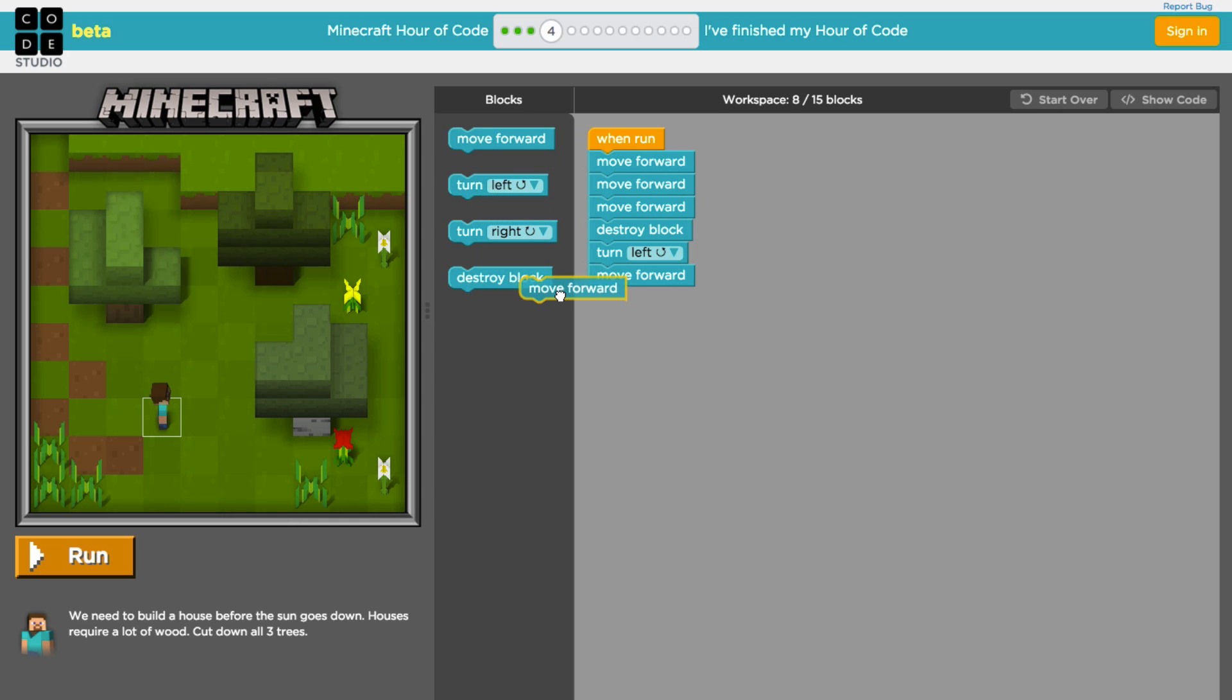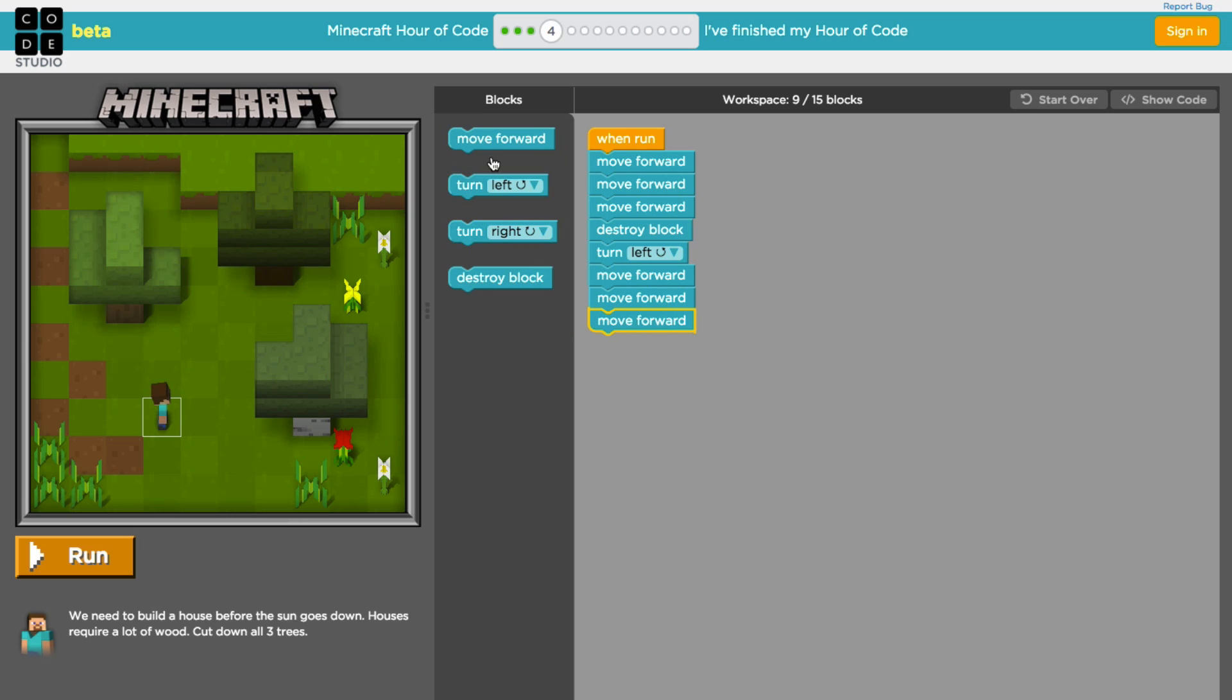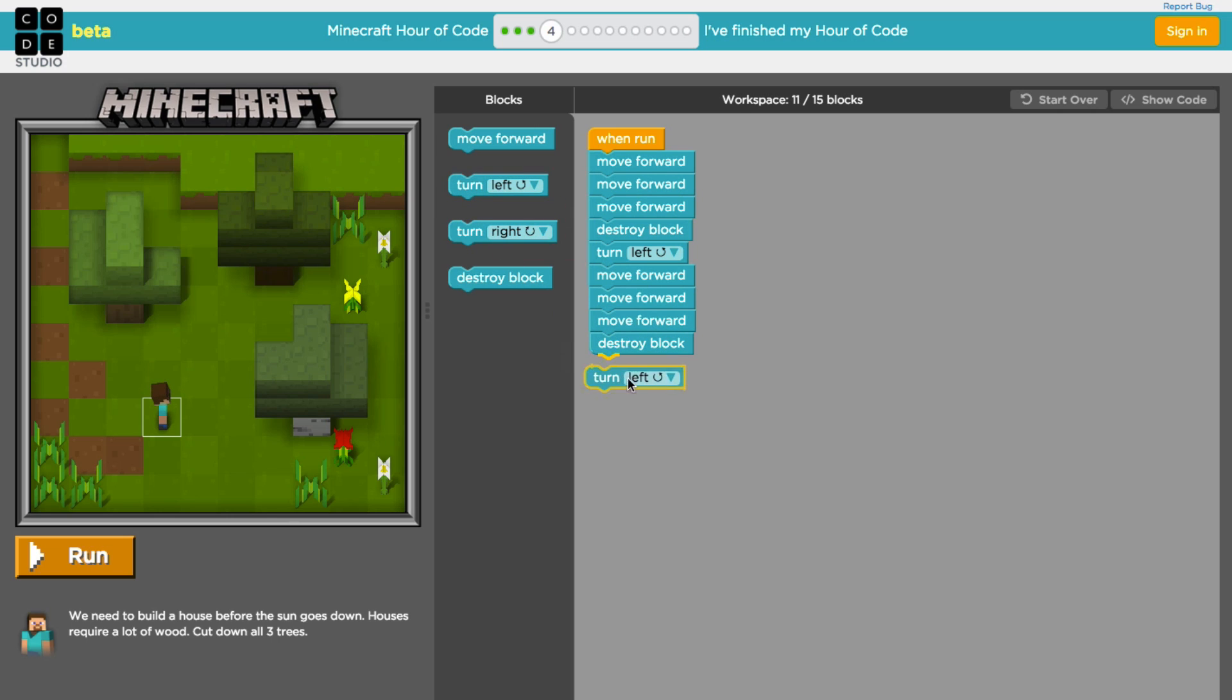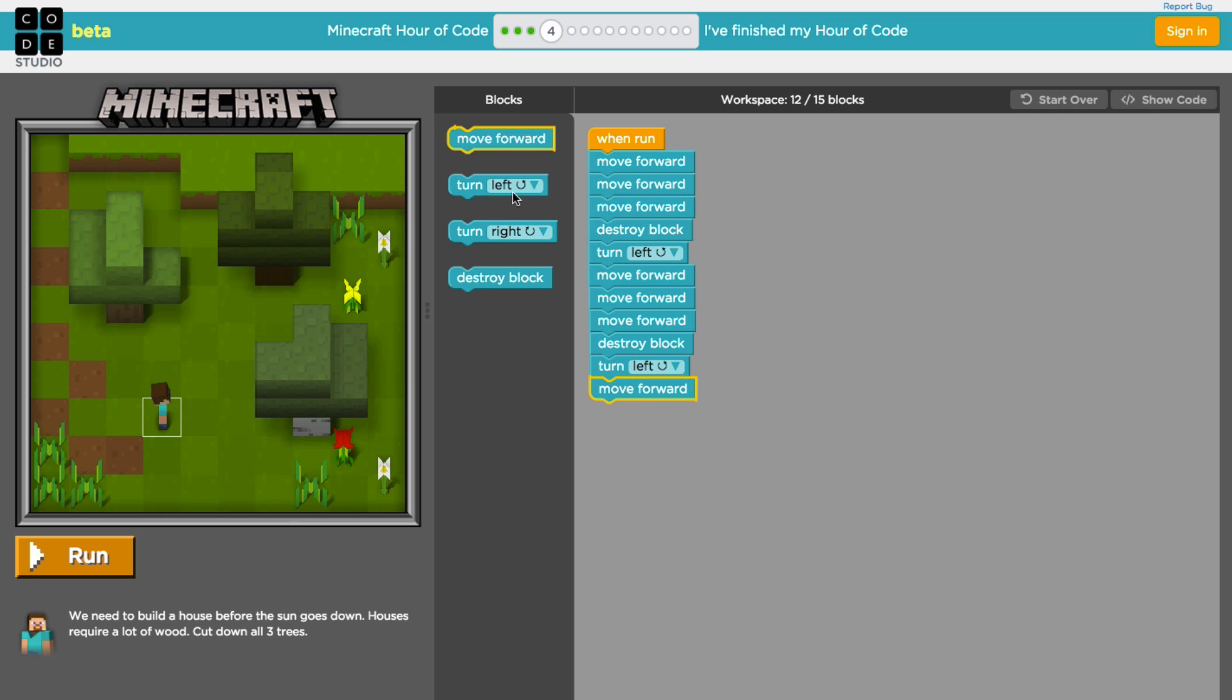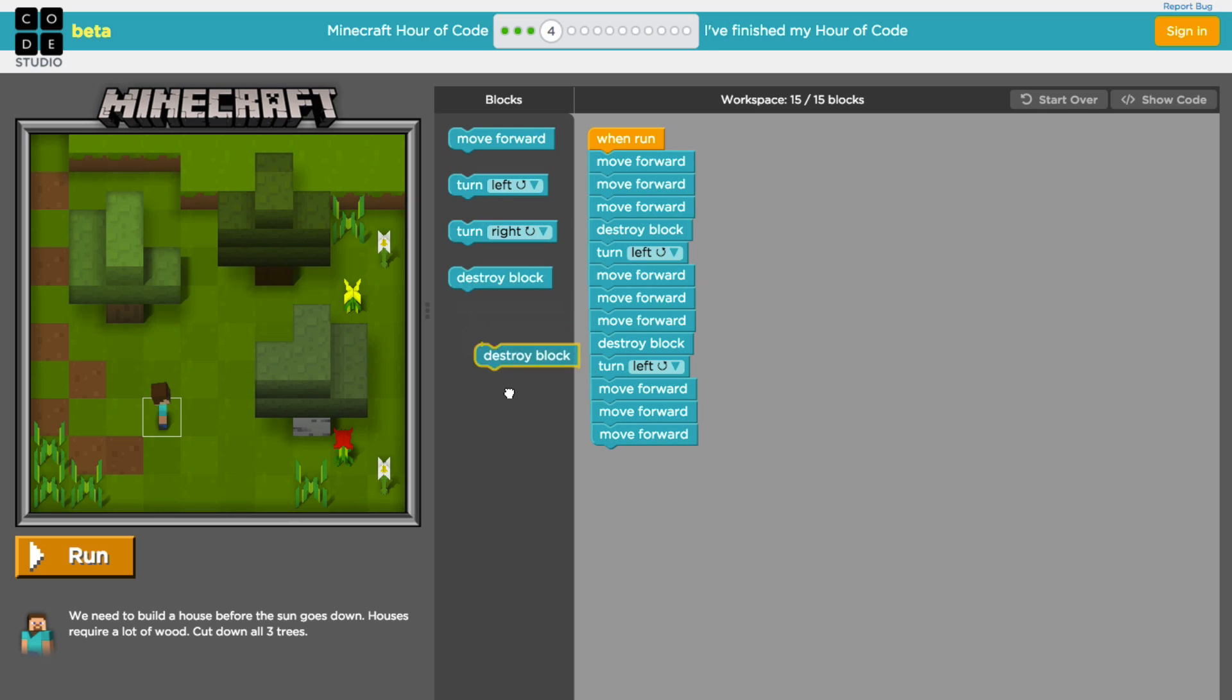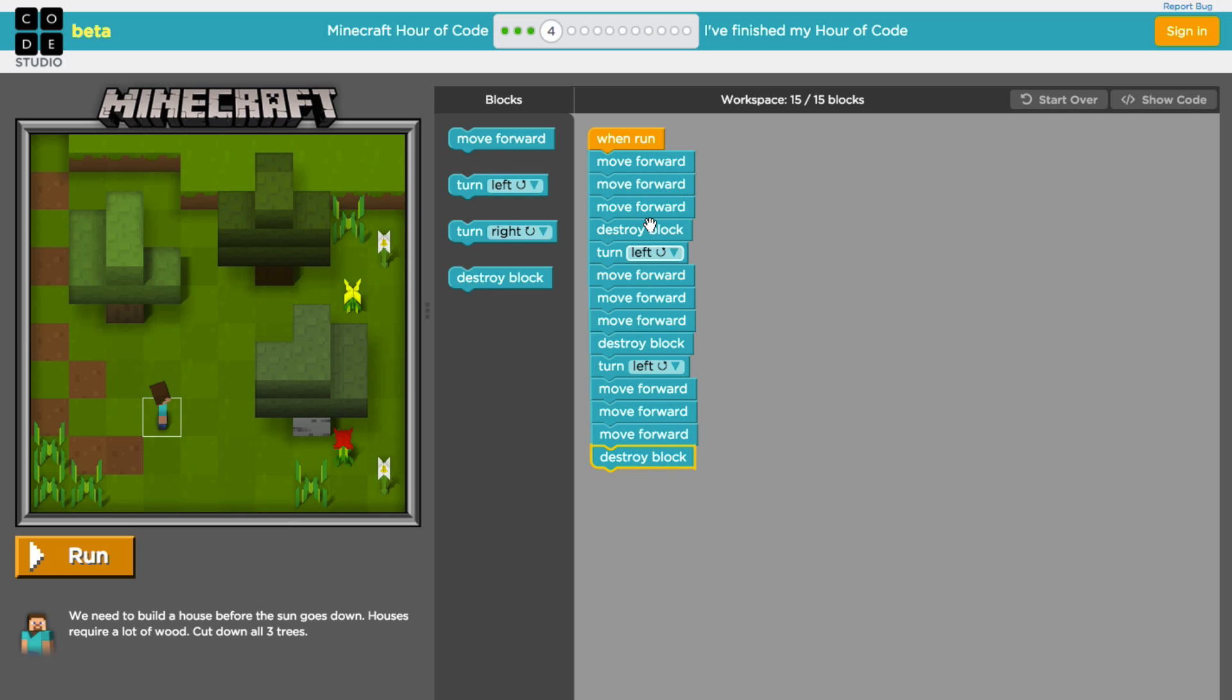We know that to continue this we need to move forward another two times to get right up to the second tree, at which point we would go ahead and destroy the block, and then we'll turn left to face the last tree. We will move forward three times. Let's get one more in there and then we'll destroy that block as well. Now if you look at the code, you see that there is a repeatable pattern here. You move forward three times, destroy the block, and then turn left. You do that all over again. Move forward three times, destroy the block, turn left, and then you move forward and destroy the block. You don't turn left, but you'll see that there is this repeated pattern of moving forward three times and destroying the block. So this suggests that we're right about to move into a new lesson. Let's go ahead and click on run and see what comes after this one.